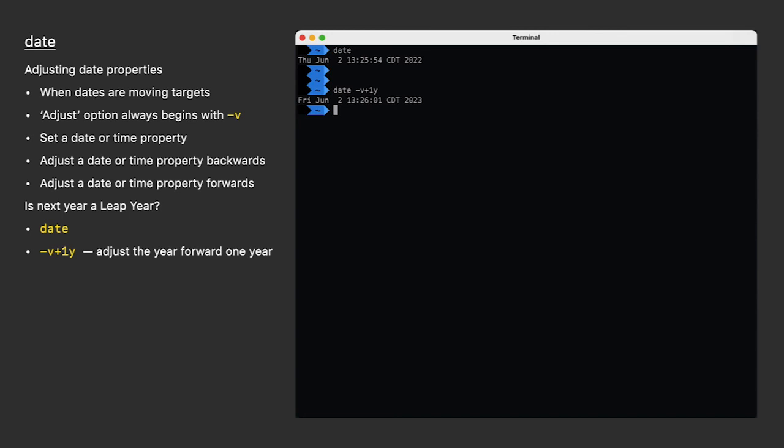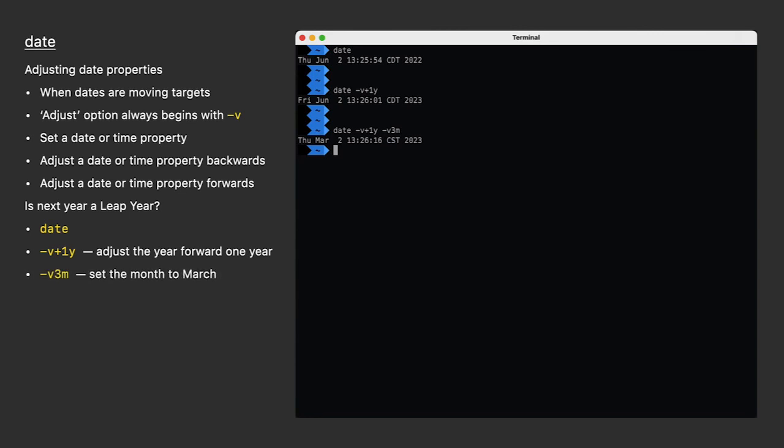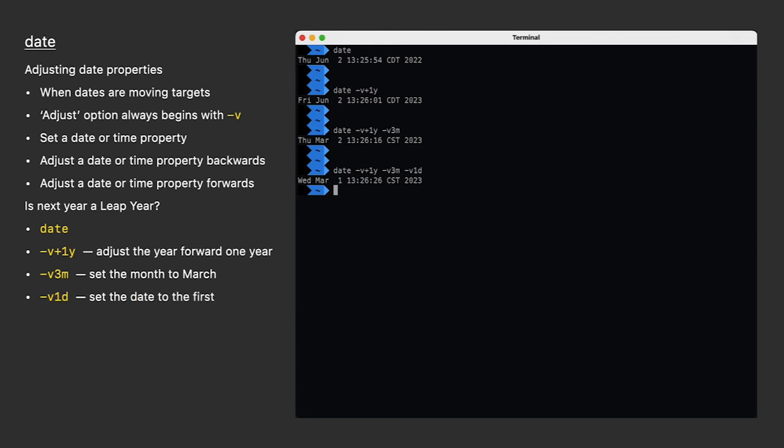I do that by hitting up arrow to bring back my last command, and then I just add to the end of it. Now it reads March 2nd. I'll use the dash V option this time to set the day to the 1st. We have March 1st, 2023.